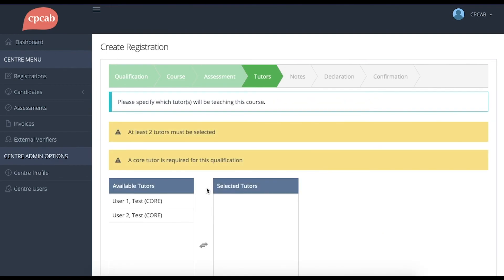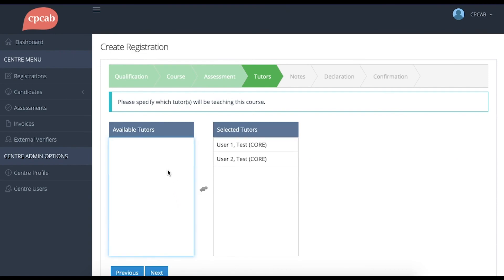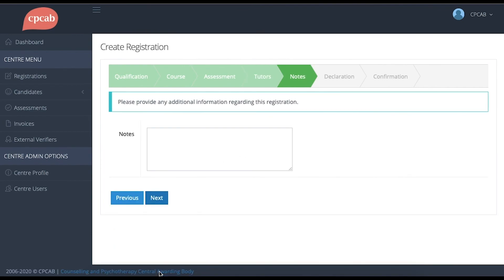TCL 4 also requires two tutors as the indications on the screen show. So for this, I've already got two tutors that I can add to the group. The rest of the registration process follows the same procedure as I explained earlier in the video.